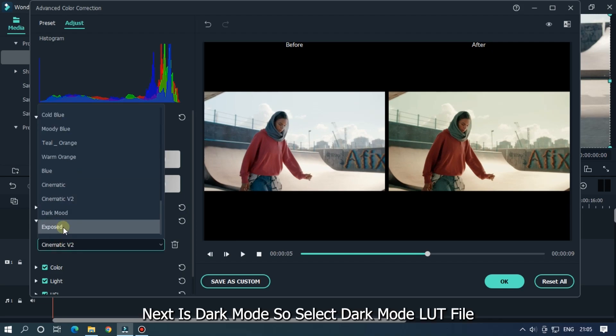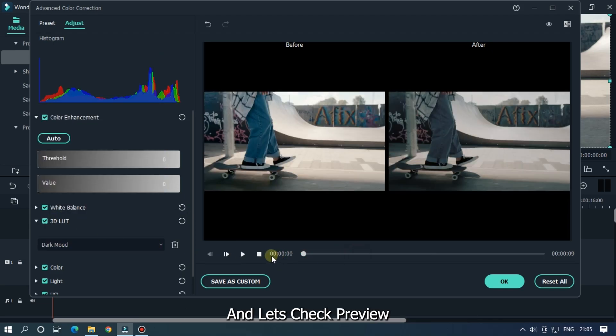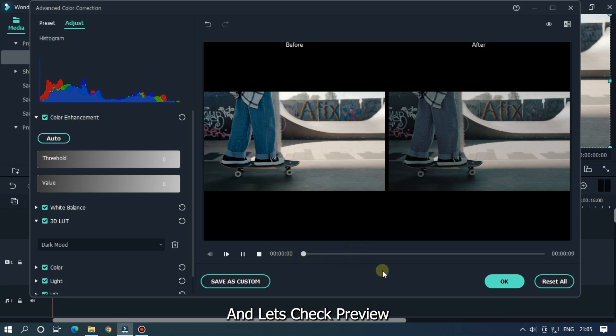Next is dark mode. So select dark mode LUT file and let's check preview.